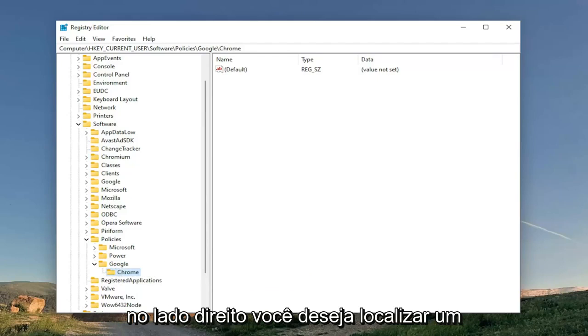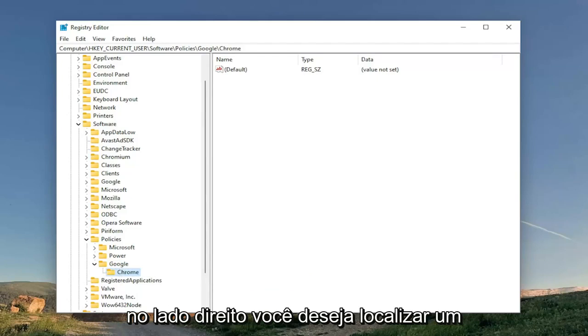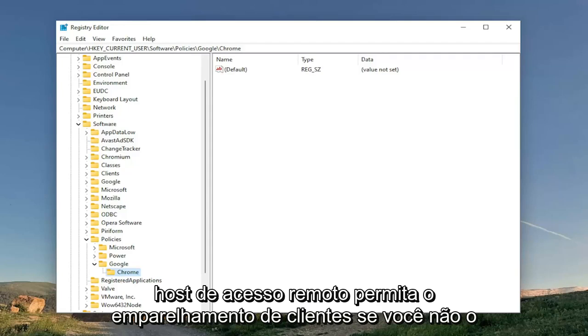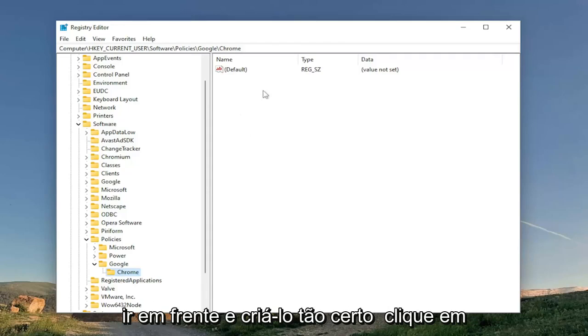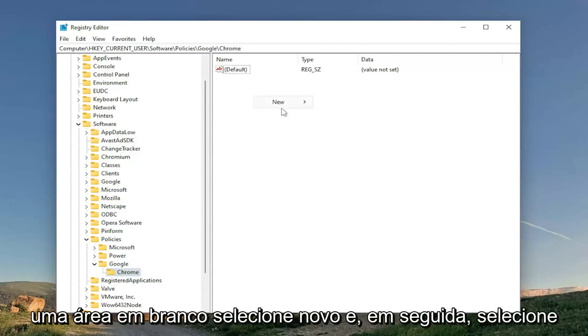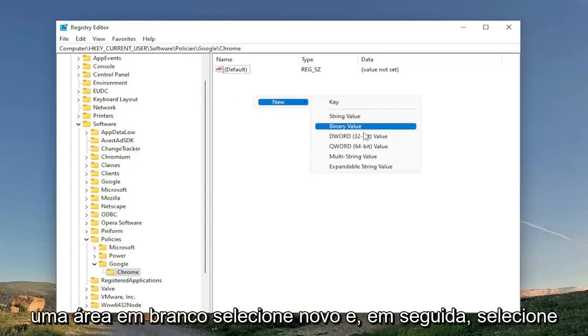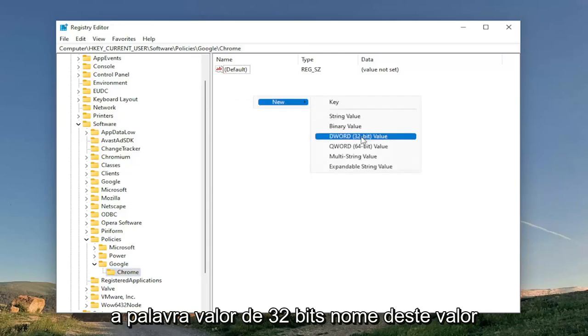On the right side, you want to locate a value in here. This is RemoteAccessHostAllowClientPairing. If you don't see it in here, you're going to have to go ahead and create it. So right-click in a blank area, select New, and then select the word 32-bit value.